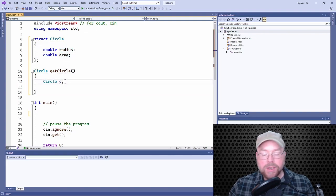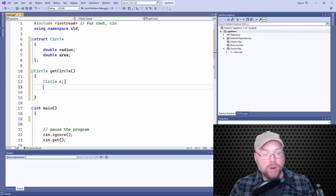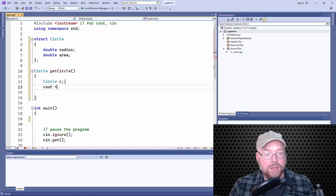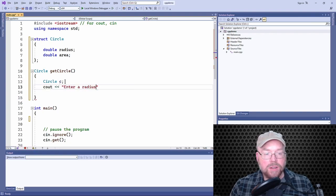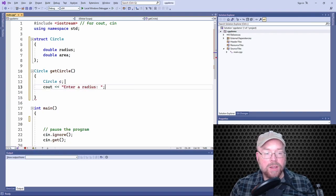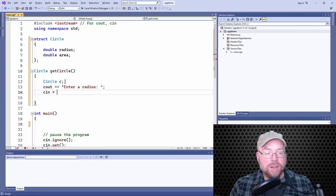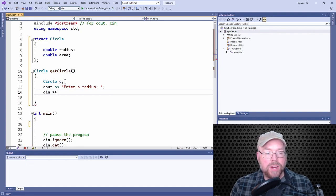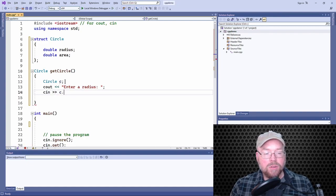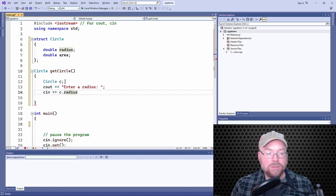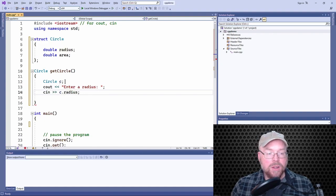And now we can stuff into that local circle variable, a radius and an area. So we'll ask the user for a radius. Enter a radius. And then we'll read that in straight into the local variables radius, right, the local circle's radius.